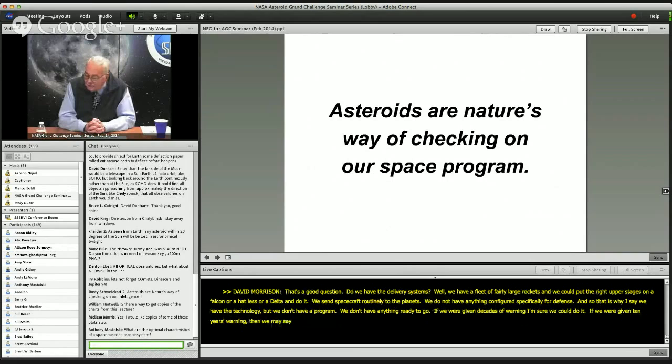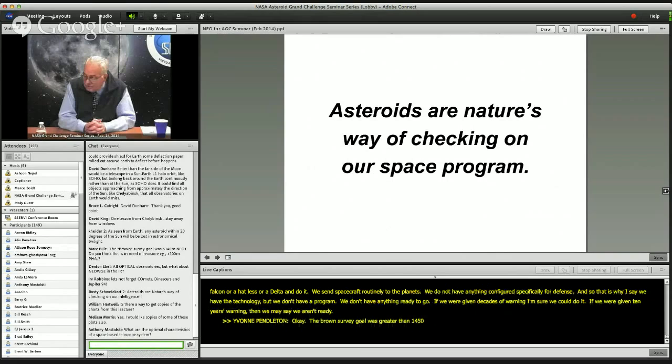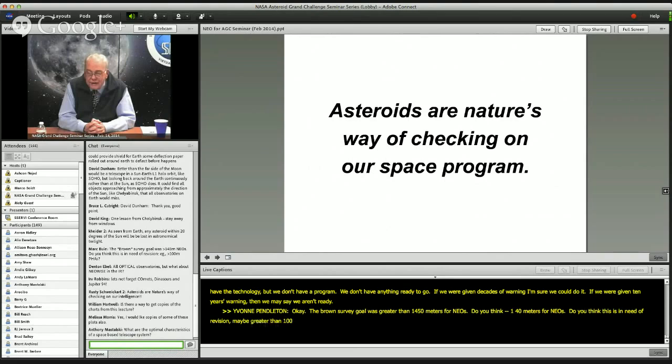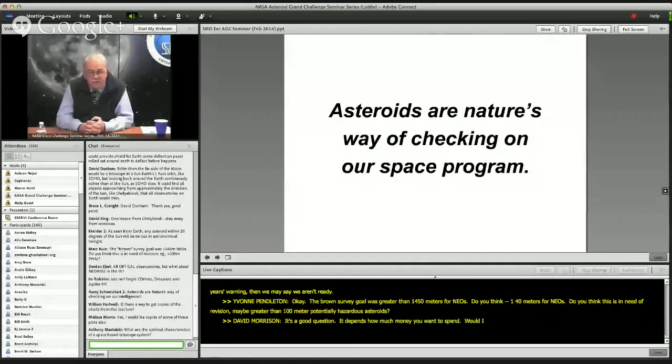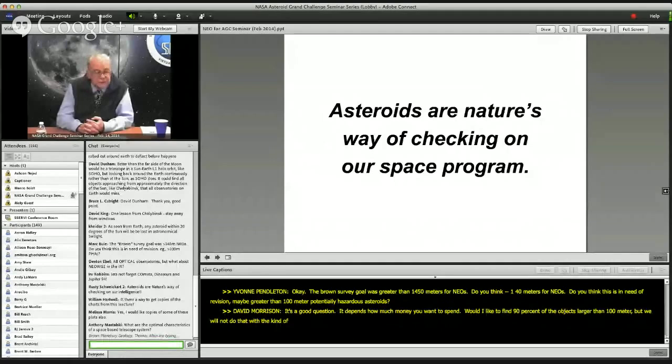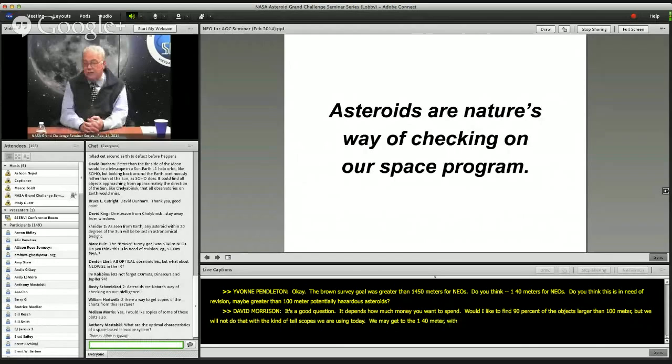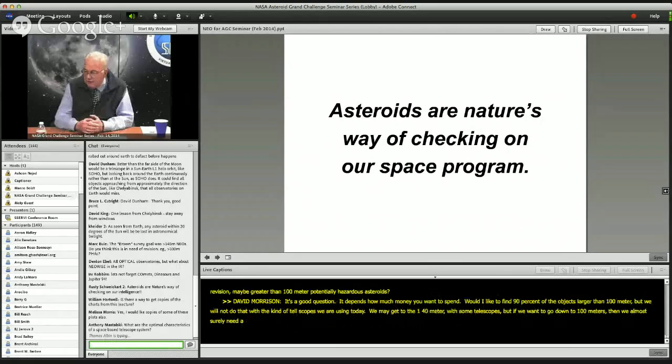The Congressional survey goal was greater than 140 meters for NEOs. Do you think this is in need of revision, maybe to greater than 100 meters? That's a good question. It depends on how much money you want to spend. Yes, I would like to find 90% of objects larger than 100 meters, but we're not going to do that with current telescopes. We may get to 140 meters with telescopes like PanSTARRS in Hawaii, but if we want to go down to 100 meters, we almost surely need a really big telescope like LSST, or better yet, an infrared detection system in space.